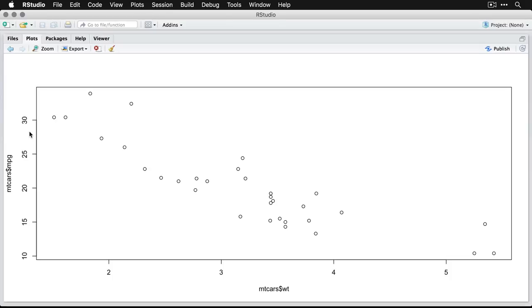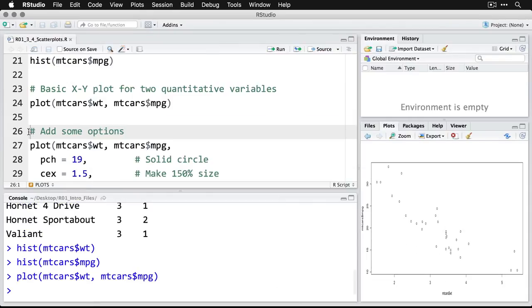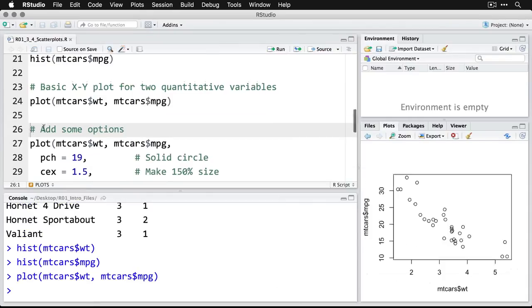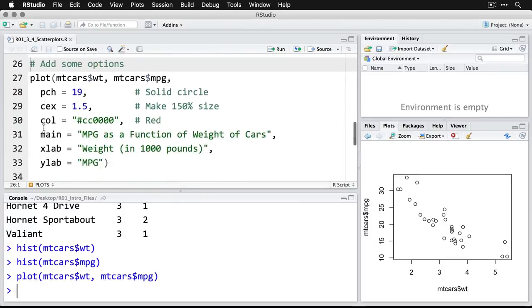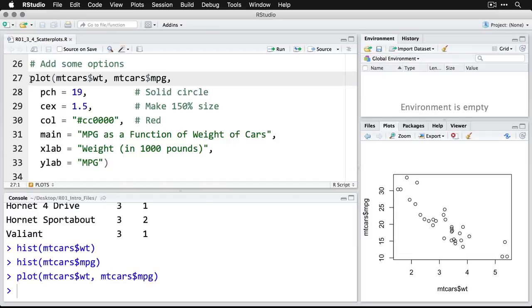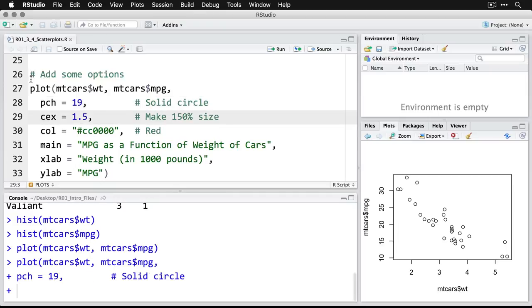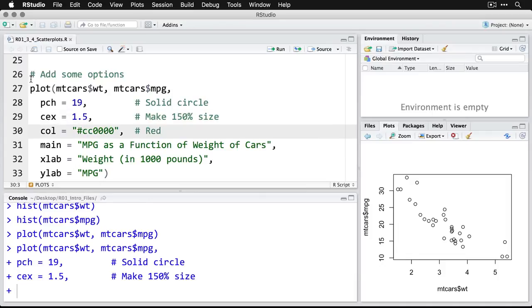Now, this is probably adequate for most purposes, but there's a few other things that we can do. So for instance, I'm going to add some colors here. I'm going to take the same plot and then add on additional arguments or say, use a solid circle. PCH is for point character 19 as a solid circle. CEX has to do with the size of things, and I'm going to make it 1.5, which means make them 150% larger.